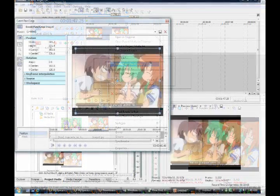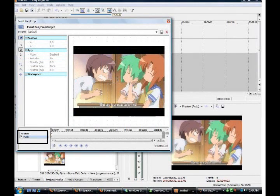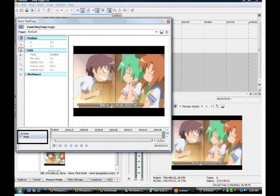Once you do that, a screen will pop up with a larger image of your video preview. On the left-hand side it should say Position, Rotation, Keyframe, Source, and Workspace. Once you're there, you're going to want to go to the bottom left where it says Position, and click Mask.